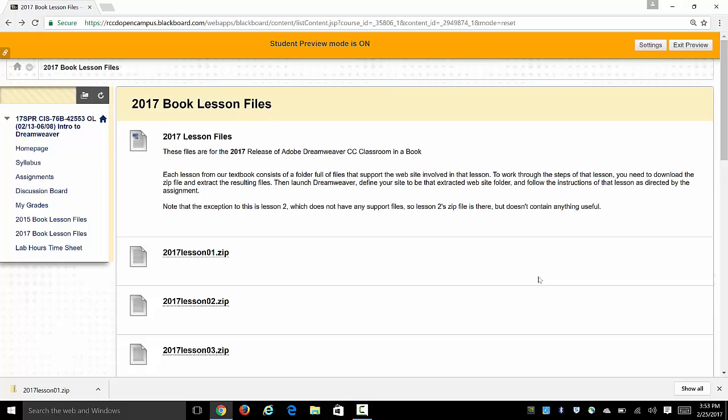Okay, for this video we're going to begin by downloading some lesson files and then seeing how to define your site within Dreamweaver to point to them so that you can work through basically any lesson in the book and any website that you want to work on outside of these lessons would be pretty much the same process.